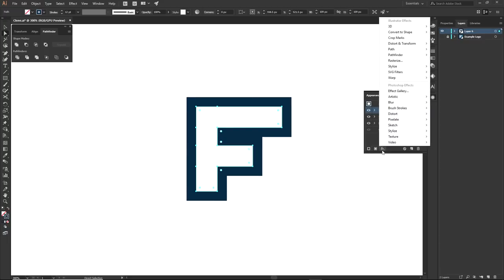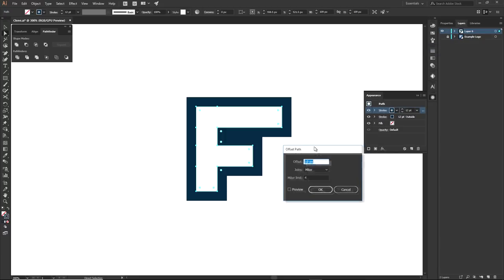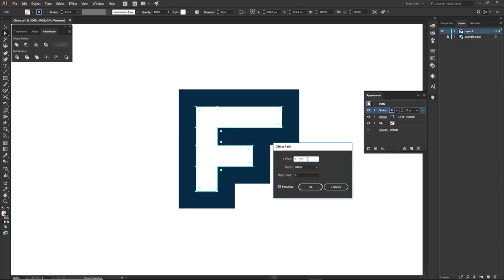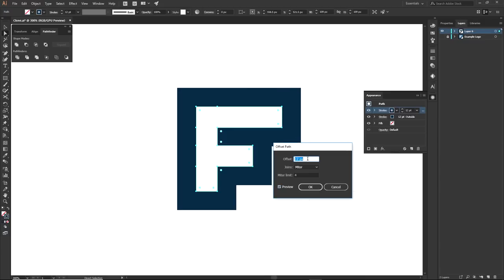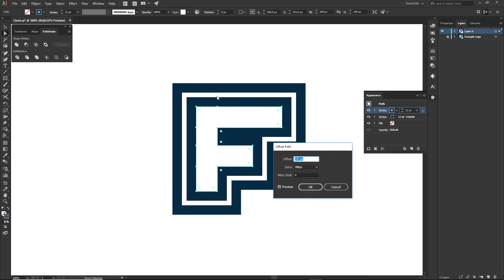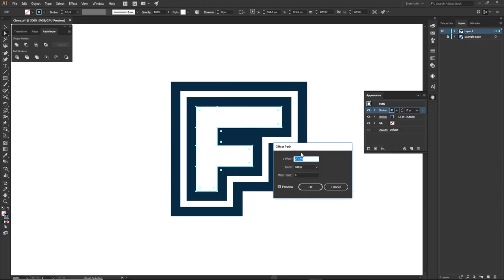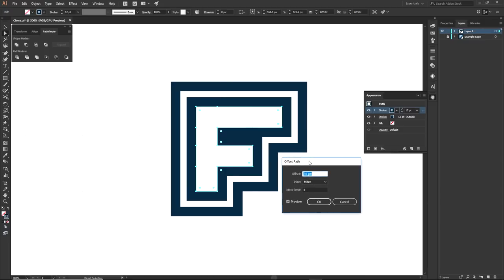Now click 'Add New Stroke' at the bottom left of the Appearance panel. Then go to Effects > Path > Offset Path. Turn on the Preview so you can see what's happening. Use your arrow keys to adjust the offset one by one. I'm setting the offset to 20, because I'm using 10-point intervals. That way the next one will automatically be 30 or 40. Keep the math clean — using 18 or 19 would make it harder to track the spacing between strokes.